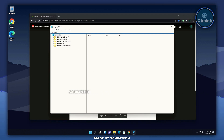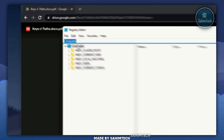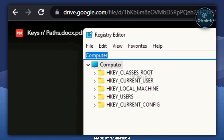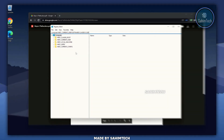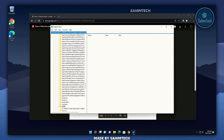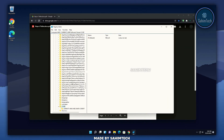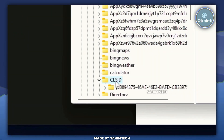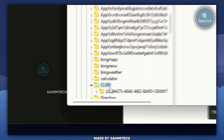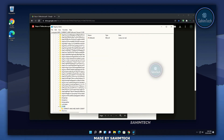Now the registry editor is open. In the address bar text box at the top, select it, right click and paste, then hit Enter. As you can see, the folder called CLSID is now selected.